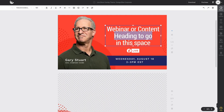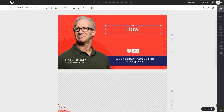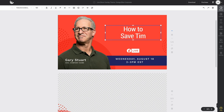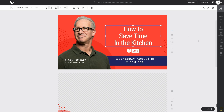To customize the intro overlay, all we need to do is simply double-click on the text that we want to change. In this case, we're going to add our live show. For our show, we happen to broadcast on Facebook Live.